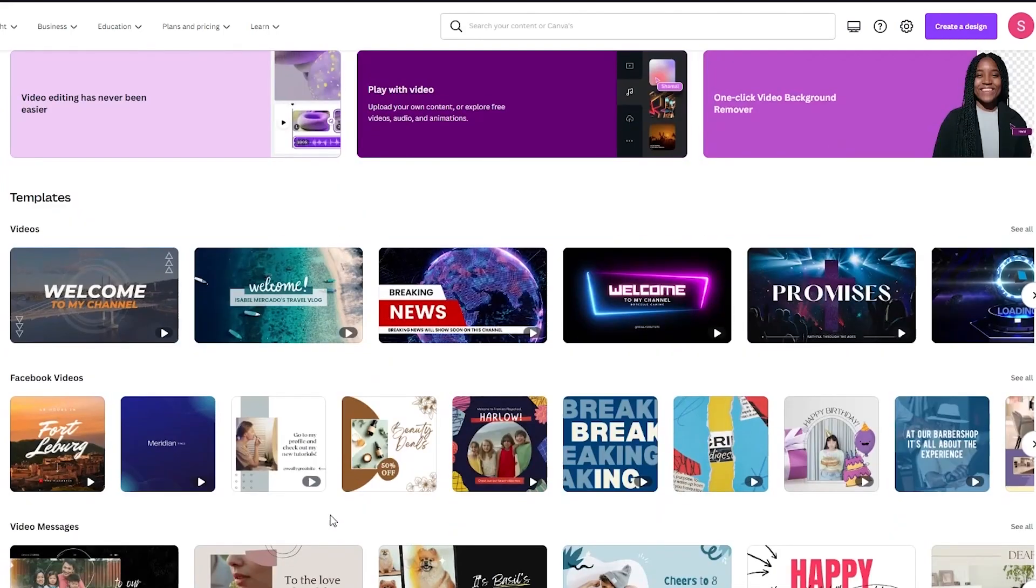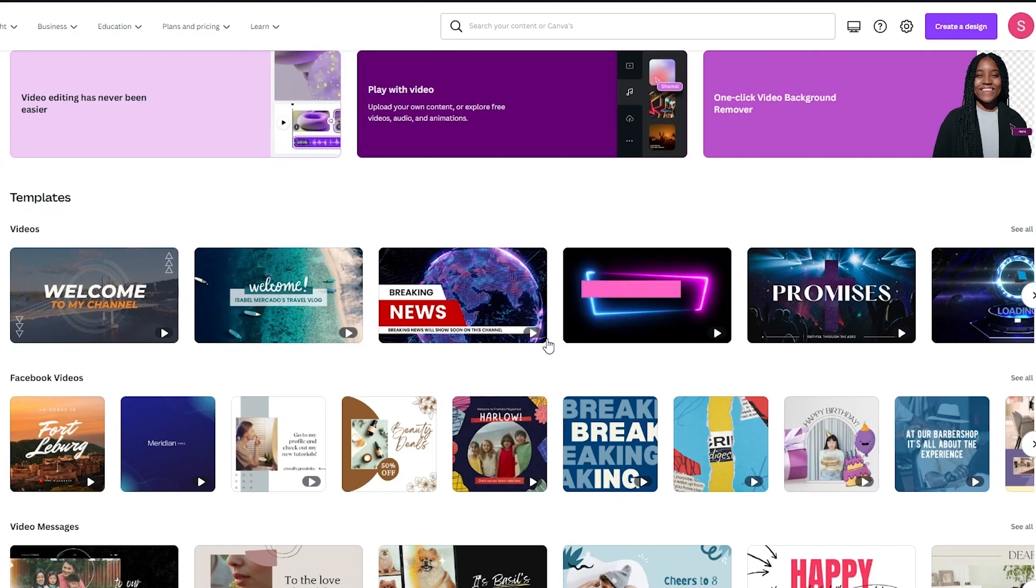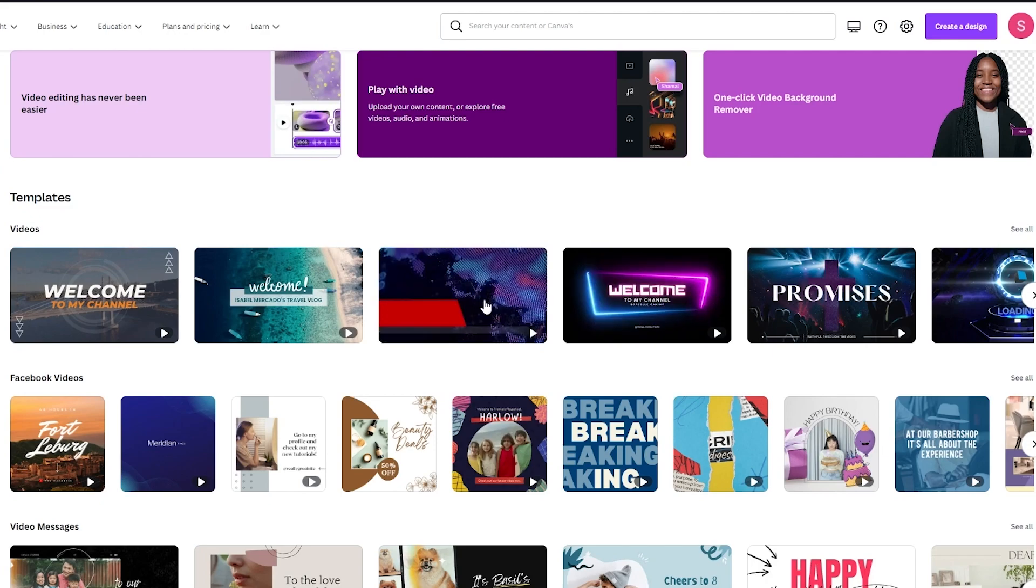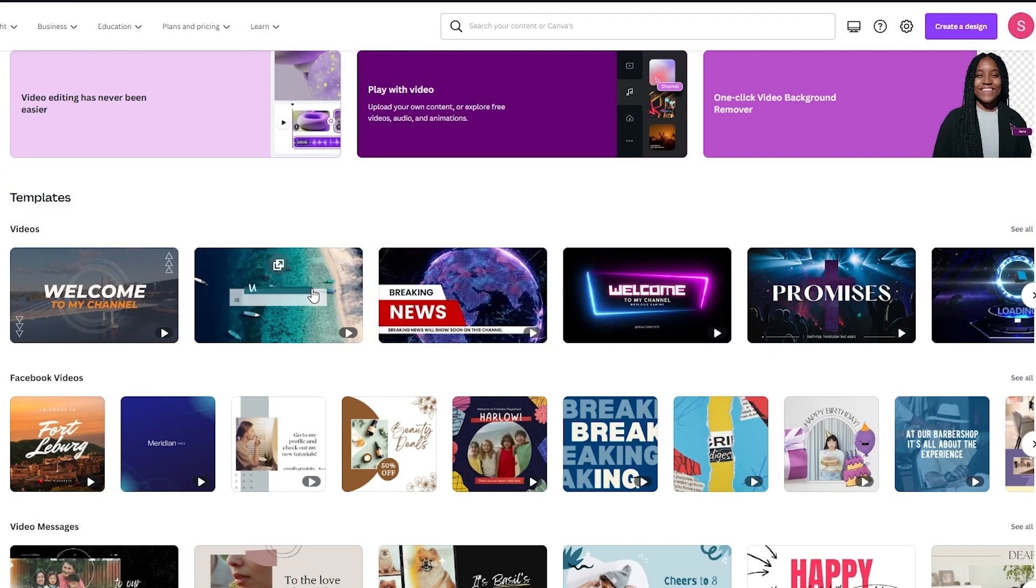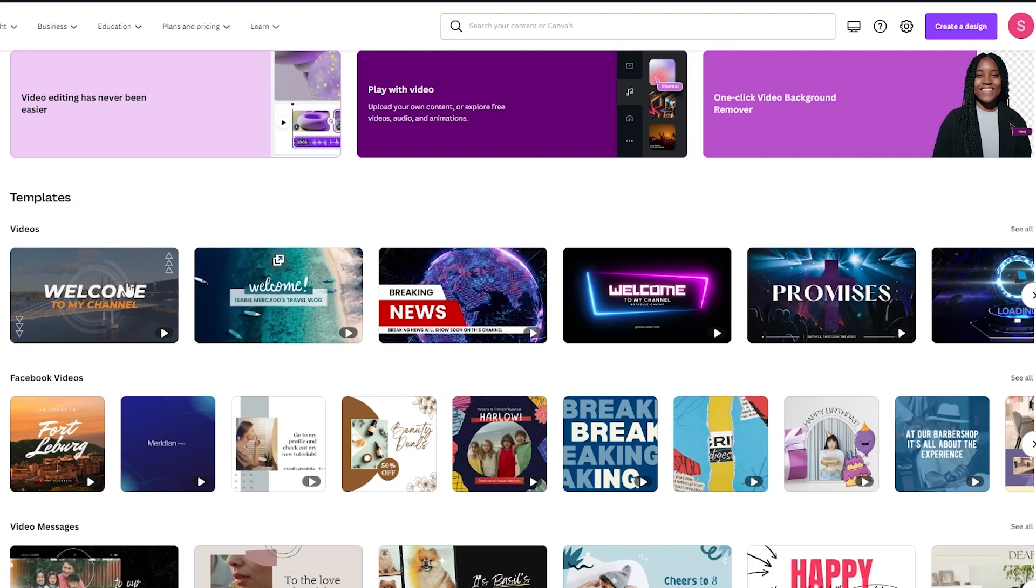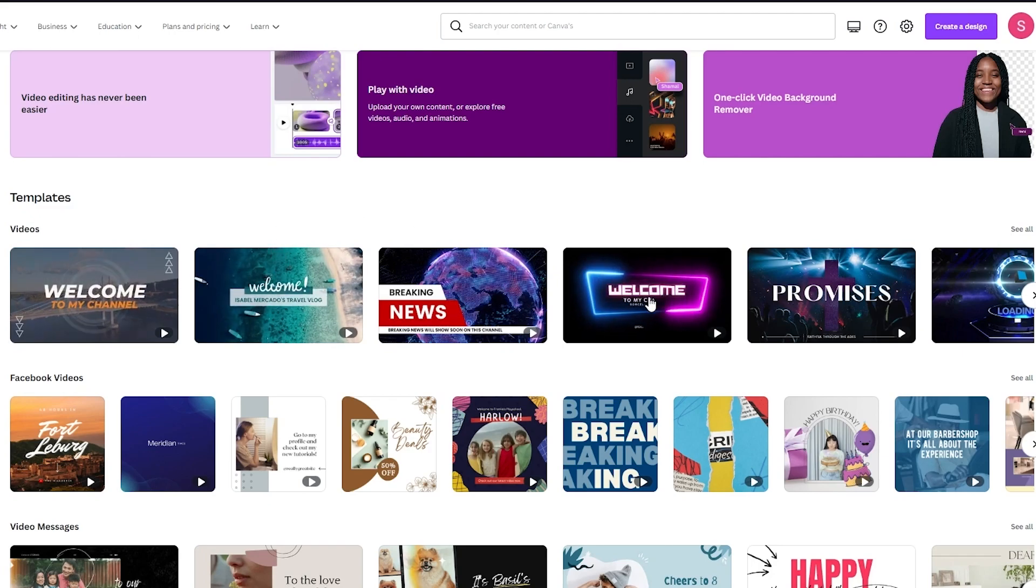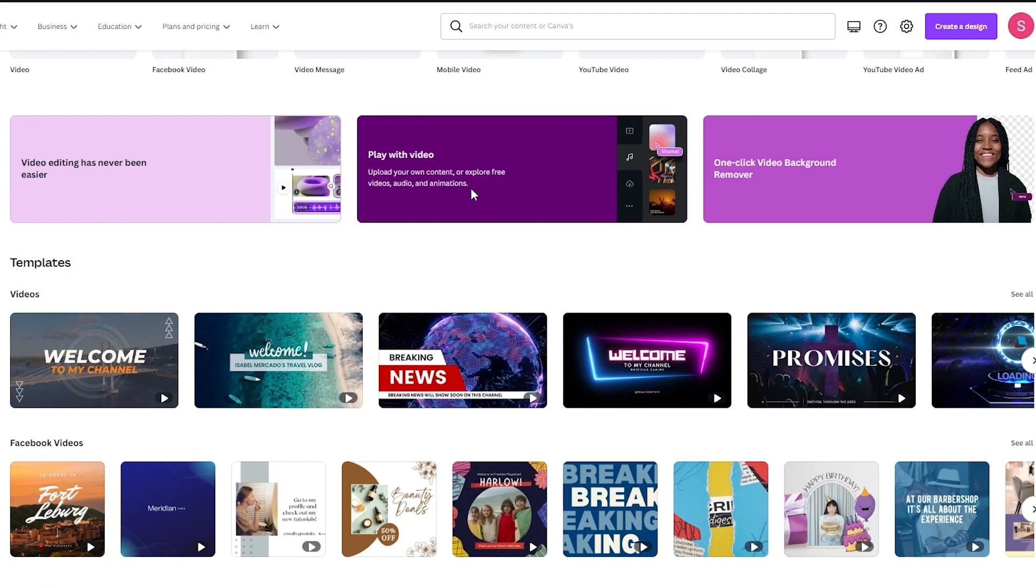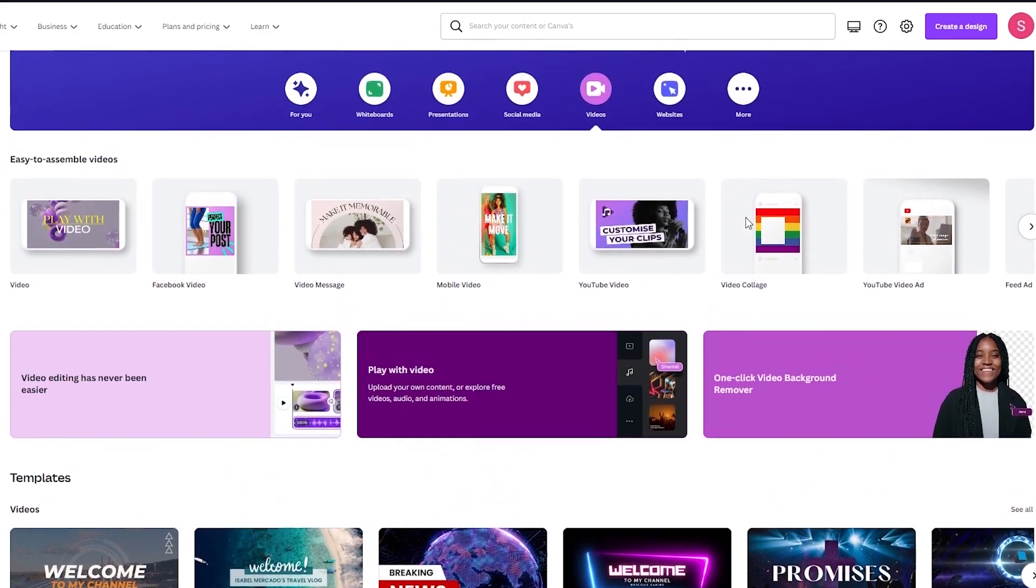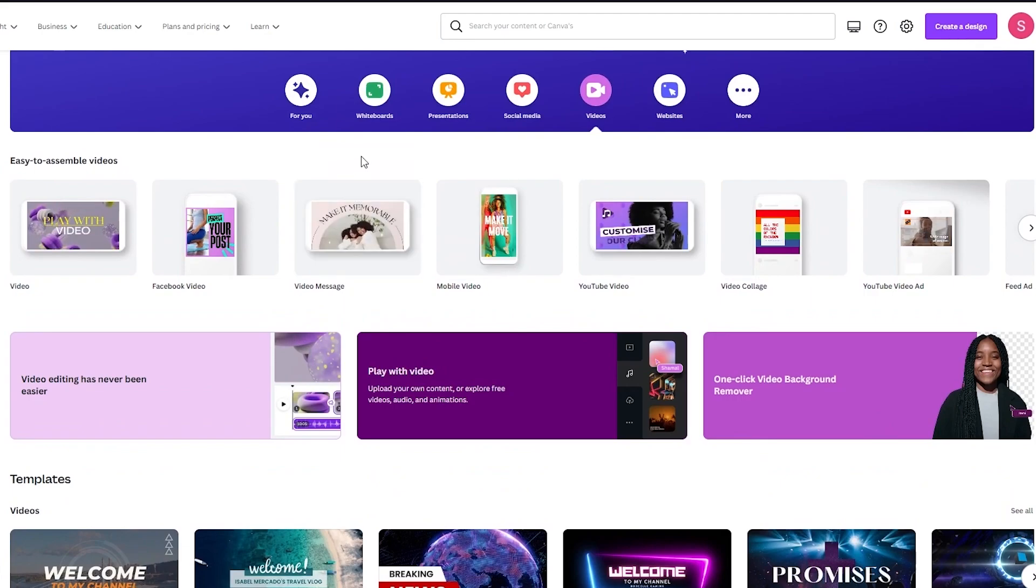So once you've done that, don't forget that down here there are also amazing templates that you can use. Look at these amazing templates over here. There's the breaking news. Look at all these amazing effects that Canva templates provide us with. So yeah and as you can see, video editing has never been easier. Play with video, upload your own content or explore free videos, audio and animations. And one click video background remover. How cool is that?